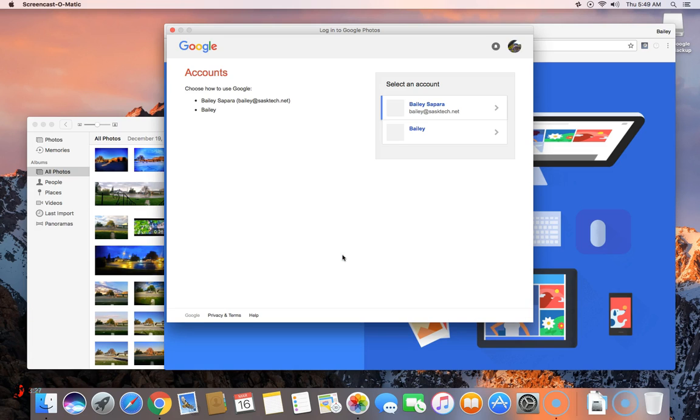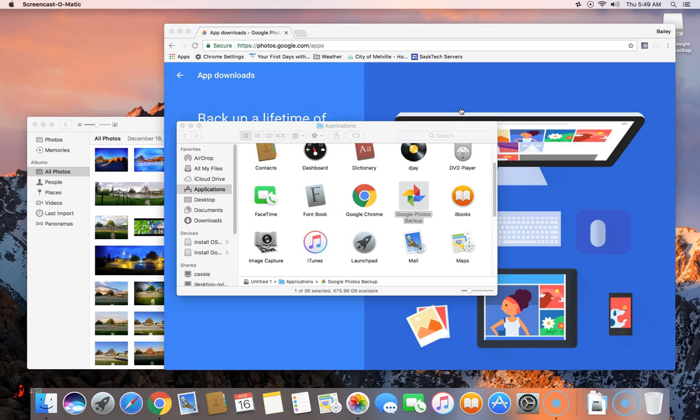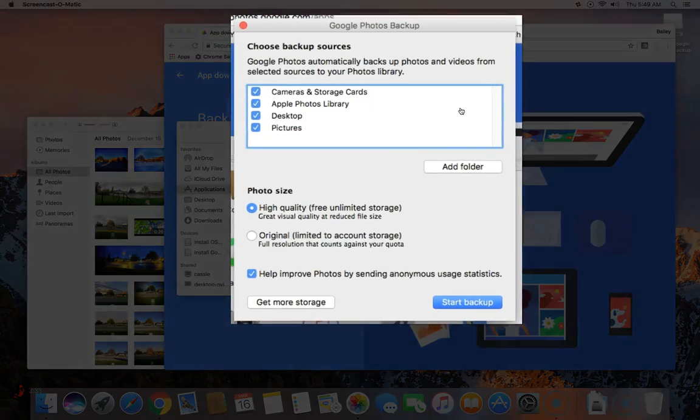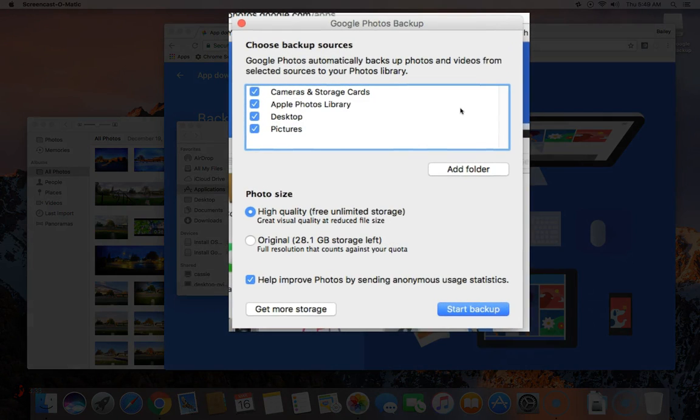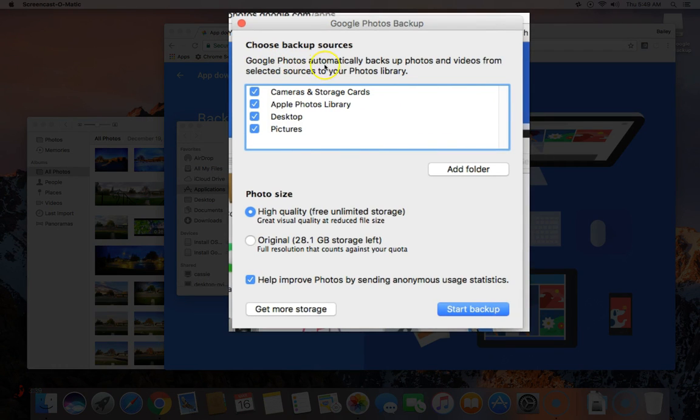Only one user per Apple account can install the Google Photos utility. Select the account that you want your photos to be backed up to. The Google backup utility is only backing up photos one way to Google.